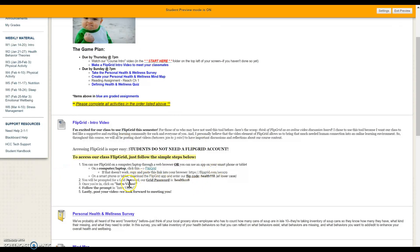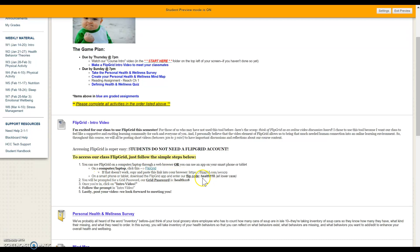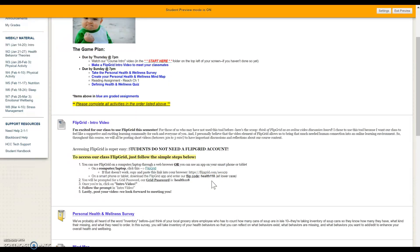If you would like to use the Flipgrid app, you might notice that on the app, it says here to enter a flip code. It's the same password. The same password and code are both health 118, all lowercase, no spaces.